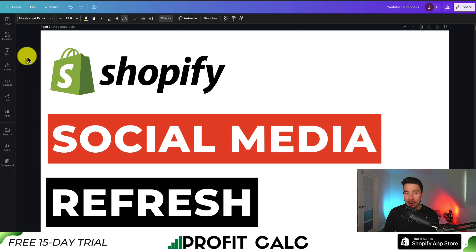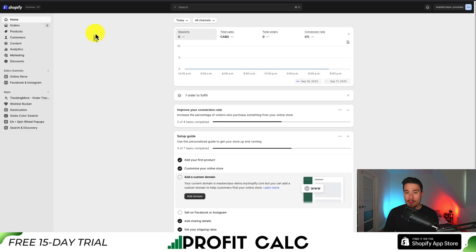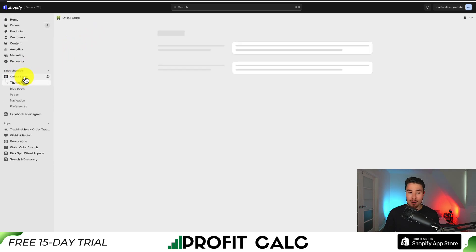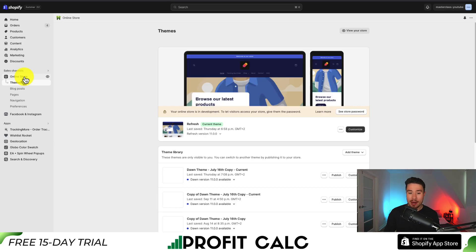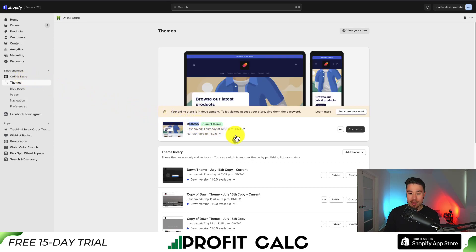I'll be showing you step by step how you can integrate your social media profiles into your Shopify Refresh theme. Let's start from the Shopify dashboard — on the left hand side go to the menu item called Online Store. From there it should open up our themes by default, and as you can see I have the Refresh theme currently installed. To integrate our social media profiles, let's go to Customize in the center of the page.